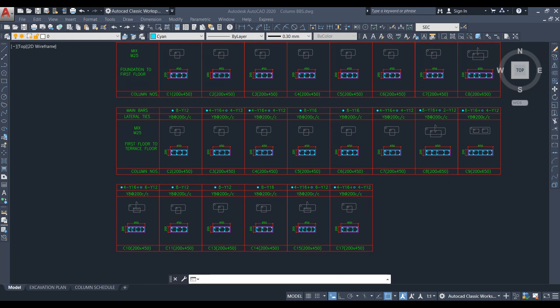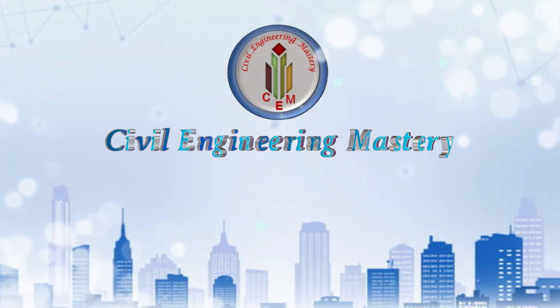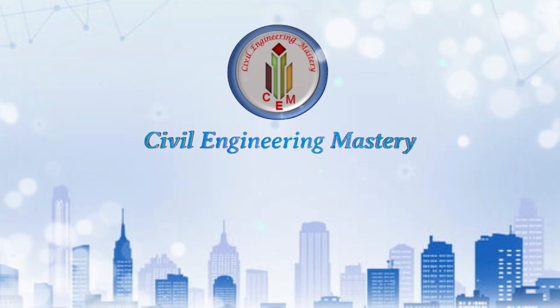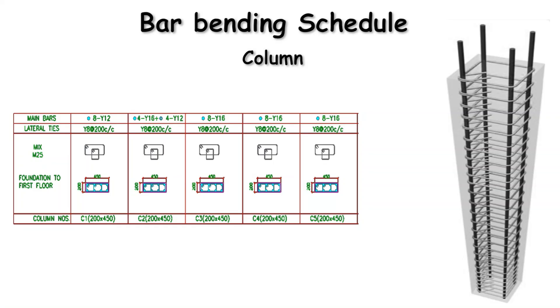Welcome back to Civil Engineering Mastery. In this video we are going to discuss the bar bending schedule of a column. Column is one of the major structural members, so it is very important to know how we calculate the steel quantity of a column. Let us discuss how we can calculate the steel quantity for a column with detailed explanation.